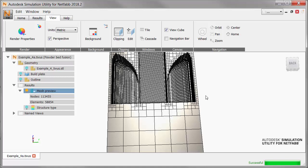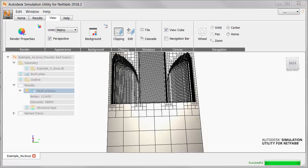This cross section also clearly shows a unique feature of the NetFab Simulation solver, which is that it can handle hanging nodes or constrained nodes. As a result, over a very short distance, the mesh can change from small voxels in areas of fine detail to large voxels in areas such as the build plate where less fidelity is required. This feature allows us to keep the number of degrees of freedom very low in the analysis, which results in very fast runtimes.